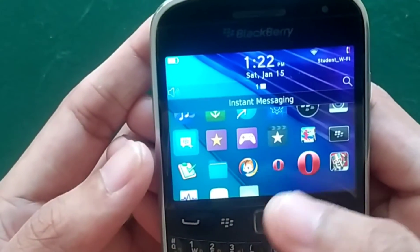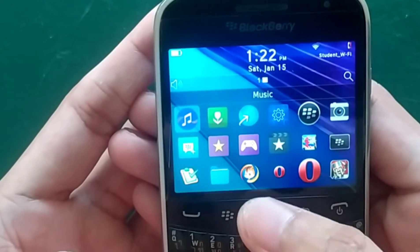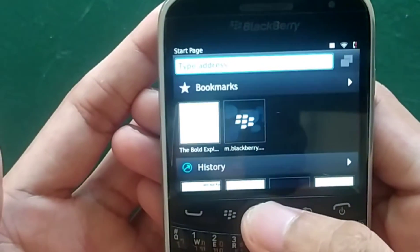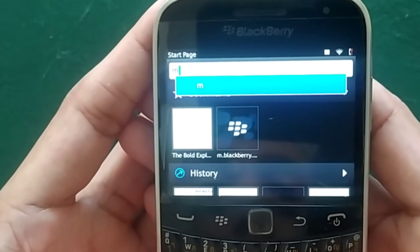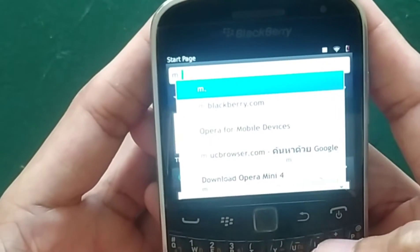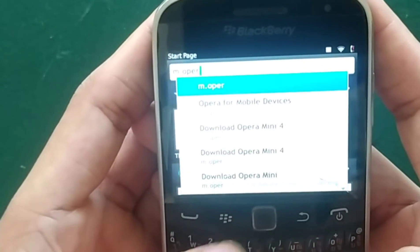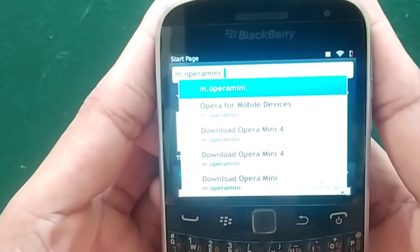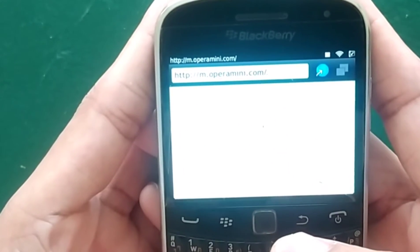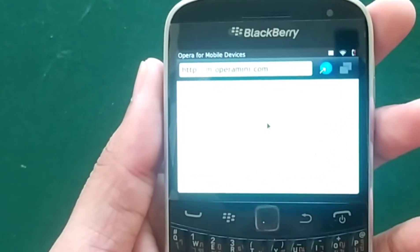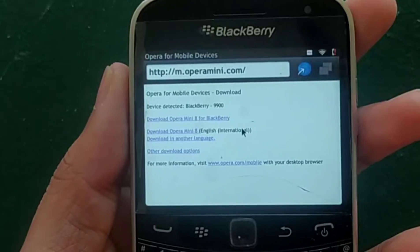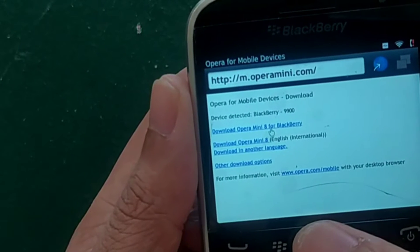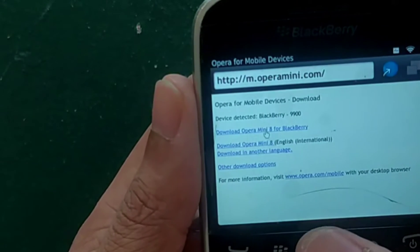So how can you download Opera Mini and UC Browser? First, let's download Opera Mini. If you want to download Opera Mini, go to the address bar and type m.opera.com. It will directly go to the Opera Mini download page supported for whichever device you are using. As you can see, it has detected my device as a BlackBerry 9900, so now I can download Opera Mini for this device.